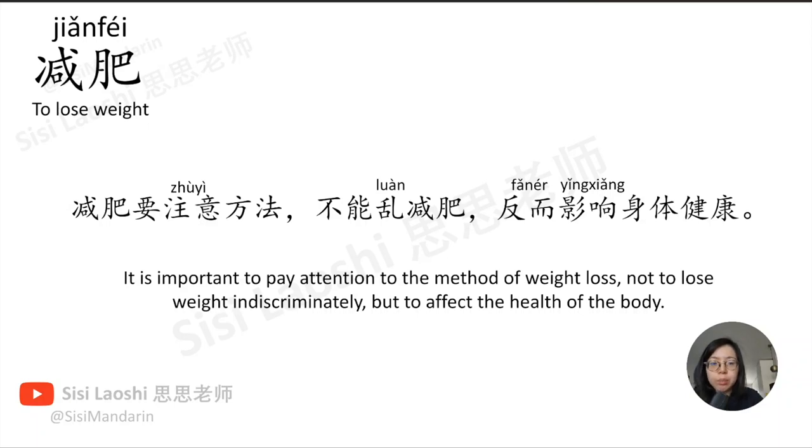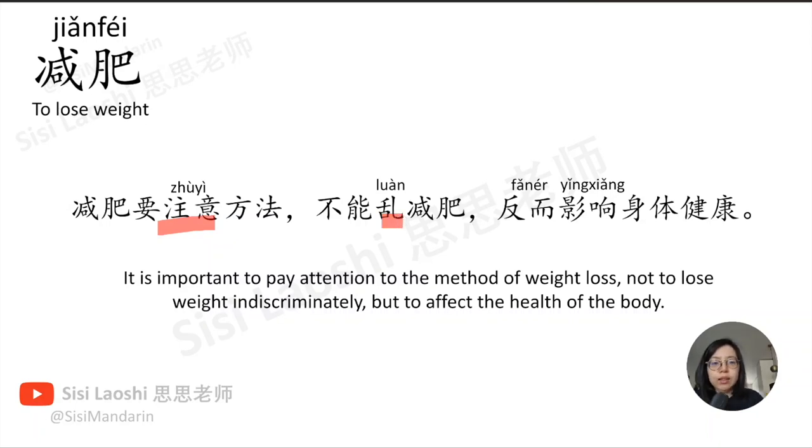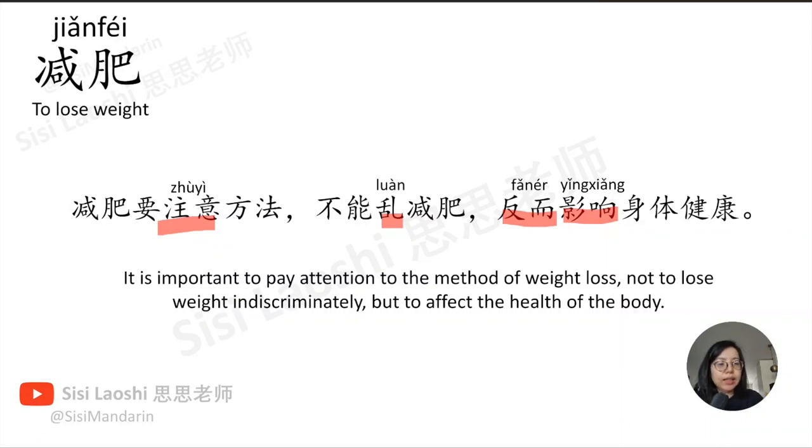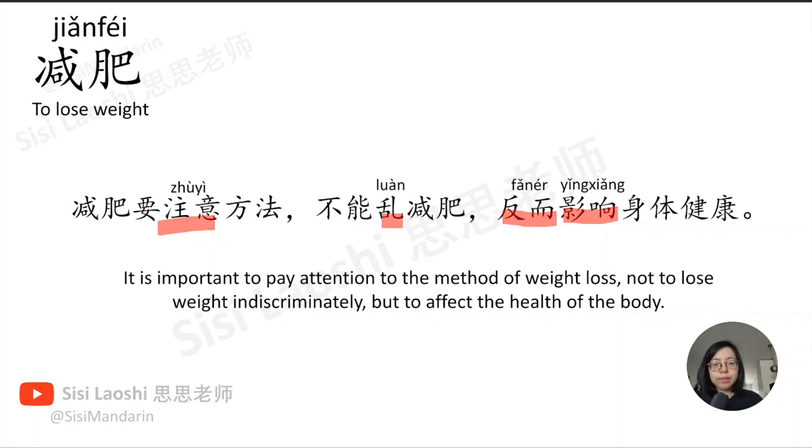减肥要注意方法,不能乱减肥, 反而影响身体健康。注意, to pay attention to, 注意. 乱, indiscriminate, 乱. 反而, on the contrary, 反而.